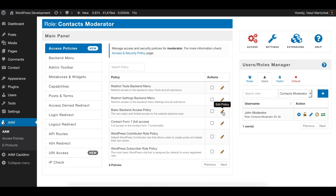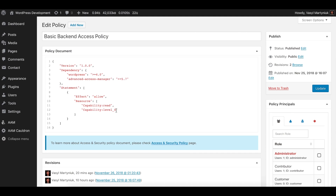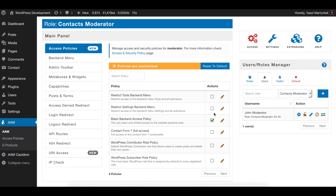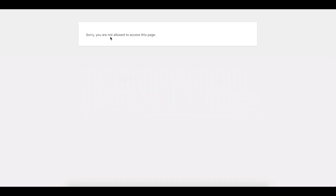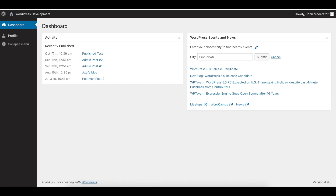Let's assign a policy to John. That policy will grant basic access to the backend menu. I already created a policy called 'Basic Backend Access Policy' that defines only a few capabilities — the minimum amount needed to grant access to the backend. Let's assign it to John. Reload the page — voilà, John has access to the backend and can manage his own profile.